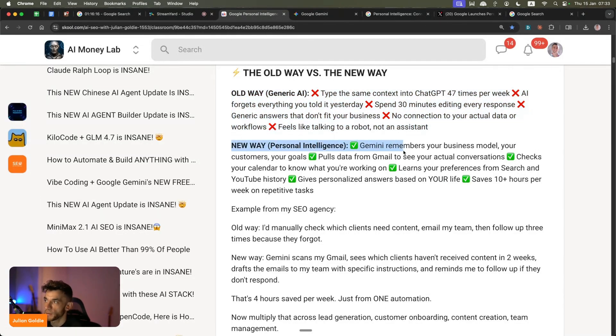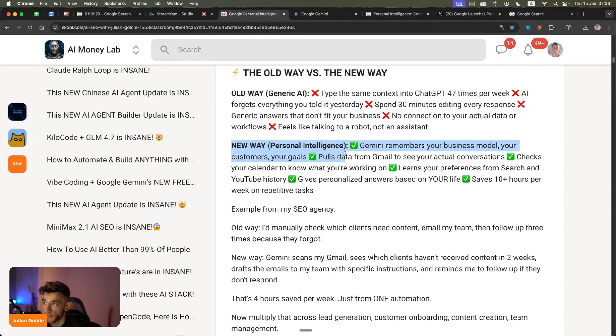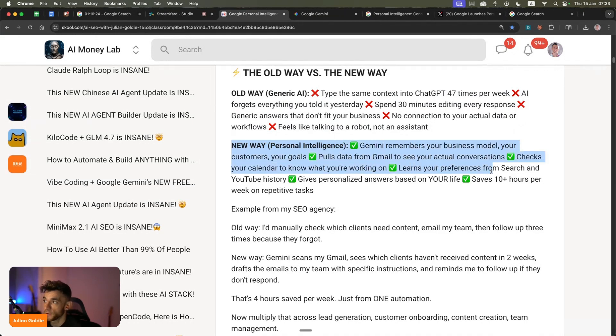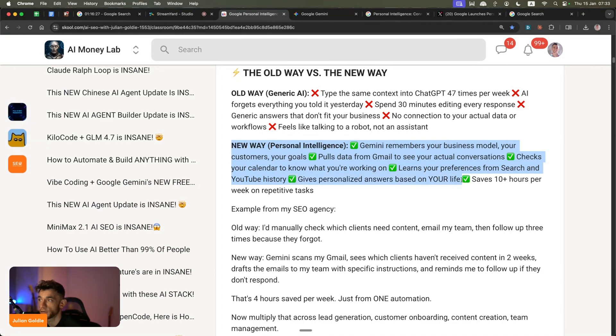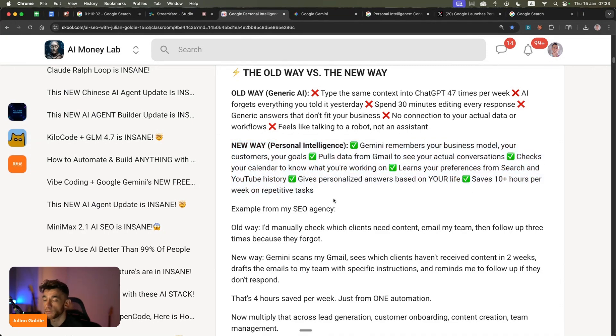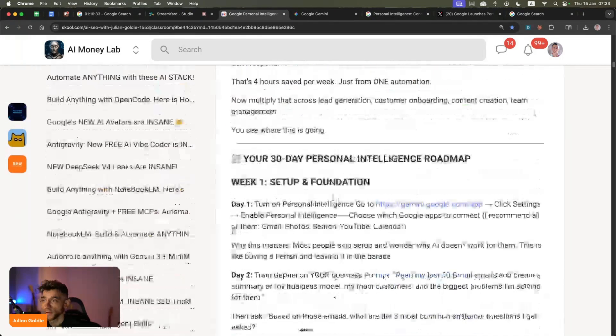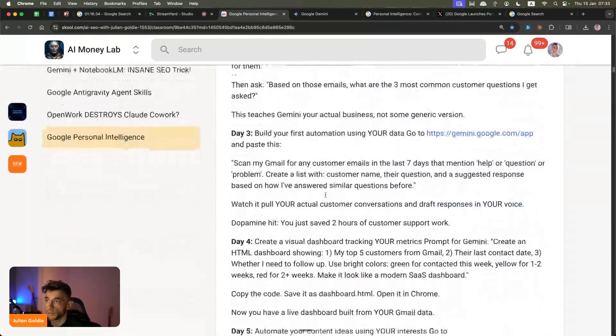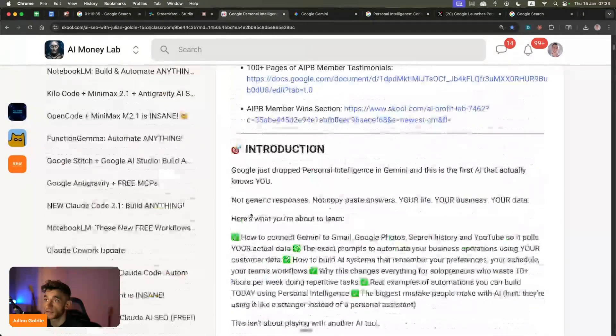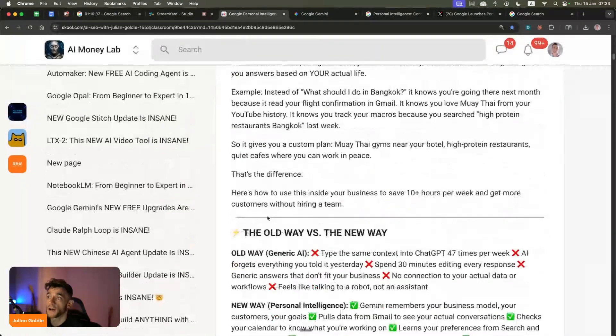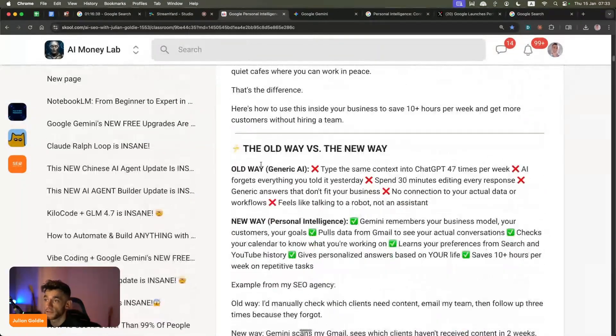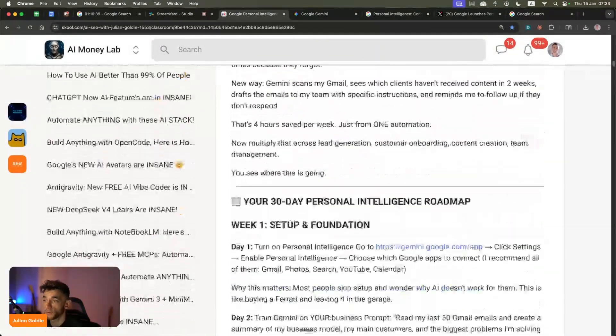The new way is like Gemini will remember your business model, your customers, your goals, your personal life, etc. It pulls data from email and photos and YouTube, checks your calendar, learns your preferences from search and YouTube history, gives you personalized answers based on your actual life, and then it might save you a lot of time - number one, repetitive tasks; number two, finding personal data; and number three, just by not having to type in the same prompts every single time.